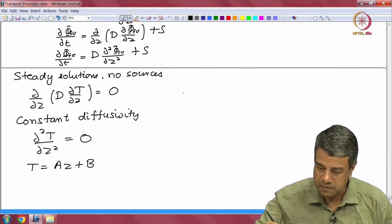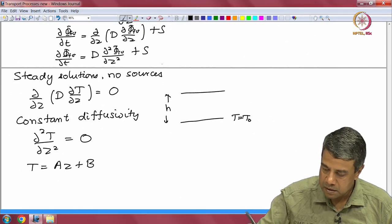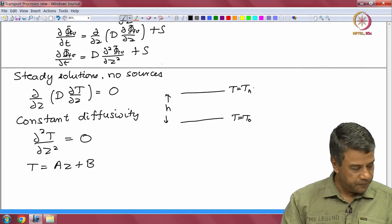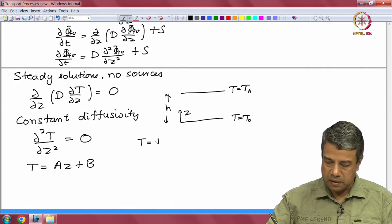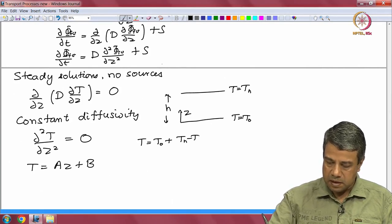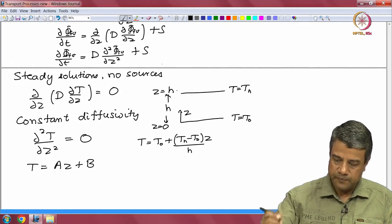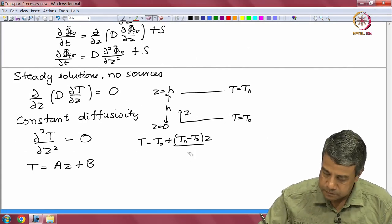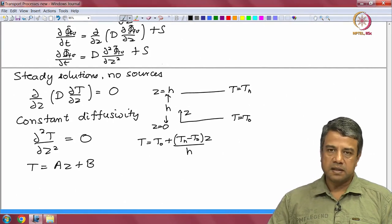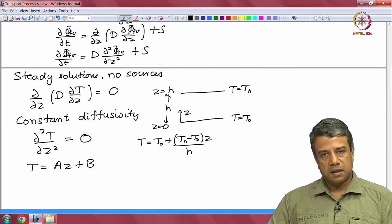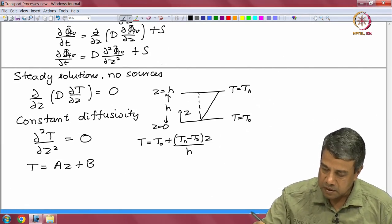If we consider the simplest case where we have two surfaces separated by distance h, with T = T0 at z = 0 and T = Th at z = h, and z is the coordinate perpendicular to the surface, the solution for the temperature is T = T0 + (Th - T0) * z/h. You can easily verify that T equals T0 at the bottom surface z = 0 and T equals Th at the top surface z = h. So this is a linear temperature profile varying between the two temperatures T0 and Th.